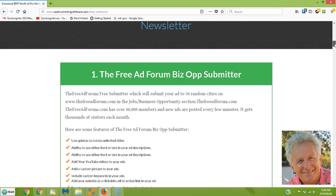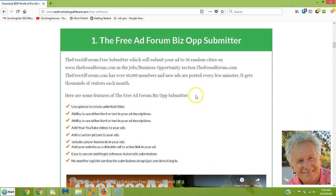You're going to get the Free Ad Forum Biz Ops Submitter — I updated this and it works. The FreeAdForum.com has 60,000 members and the ads on this site get views. I just submitted one of my YouTube videos and I got 50 views just from this in a single day. Imagine if you did that every single day.